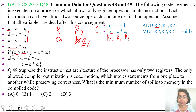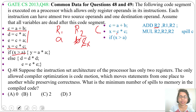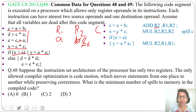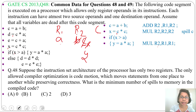Now the memory location for c holds the c data. Next we compare if x > a — r2 holds x and r1 holds a. Then we compute y = a * a; a is in register r1 and a has further use after this. So we use r2 to hold y: MUL r2, r2, r1 — wait, y = a * a is MUL r2, r1, r1. Now r2 contains y.